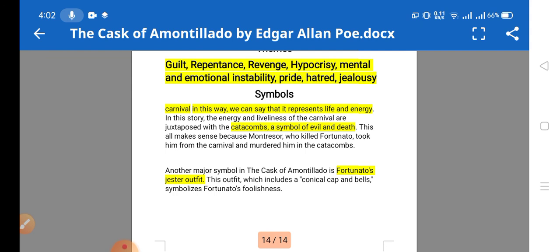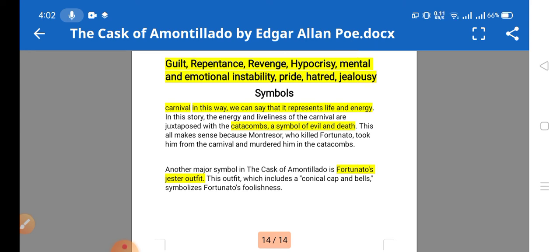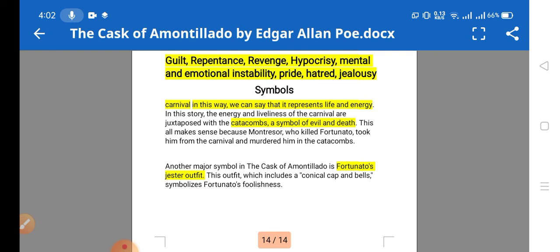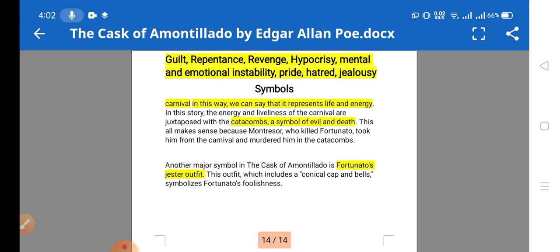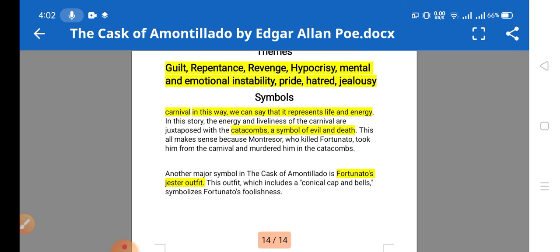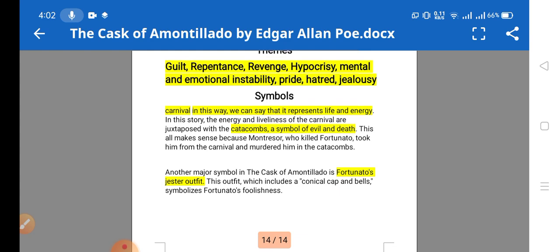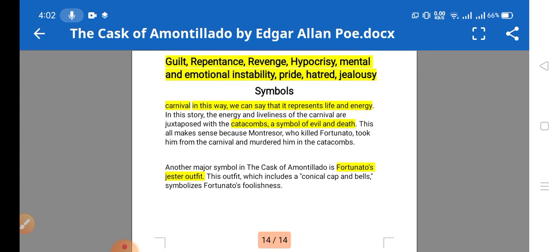Pride is a theme — Montresor is very proud about his family, and his friend Fortunato actually insulted his family. To regain the pride of his family, he vowed to take revenge. Hatred is also there, as he has hatred towards his friend who insulted him. Jealousy is also present — Fortunato became jealous when Montresor told him there was another person better than him at tasting wines, but Fortunato insisted no one is better than him.